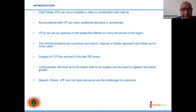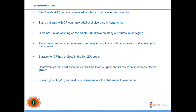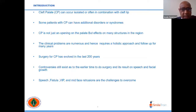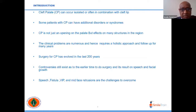Cleft palate can occur together with cleft lip or as an isolated pathology, and is sometimes related to syndromes and disorders. It is not a simple opening in the palate; it also involves surrounding structures including the dental structure and maxilla. Patients with cleft lip and palate present with many problems including ear problems and nutrition problems, requiring a holistic, multidisciplinary approach.